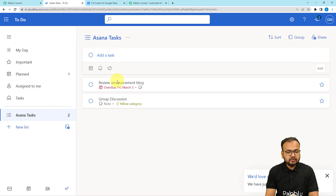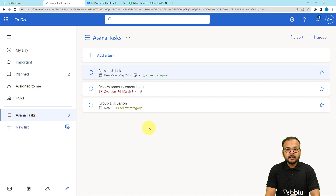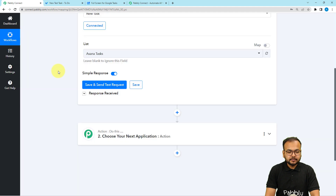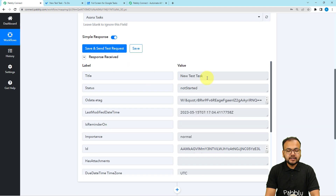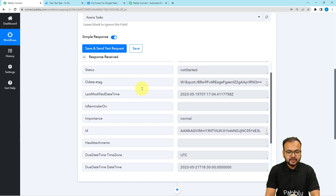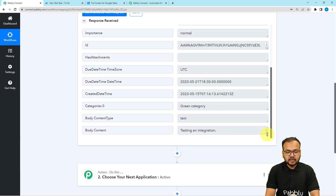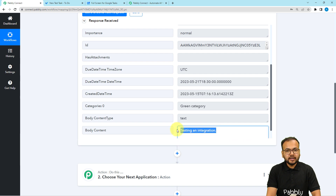Let me create a new task to demonstrate. I've added a new task named 'New Test Task.' Now let's capture the details of this task by clicking Save and Send Test Request. You can see the title 'New Test Task' is captured here. The status is 'Not Started,' importance is 'Normal,' it's in the green category, and here you can see the body of the task as well.